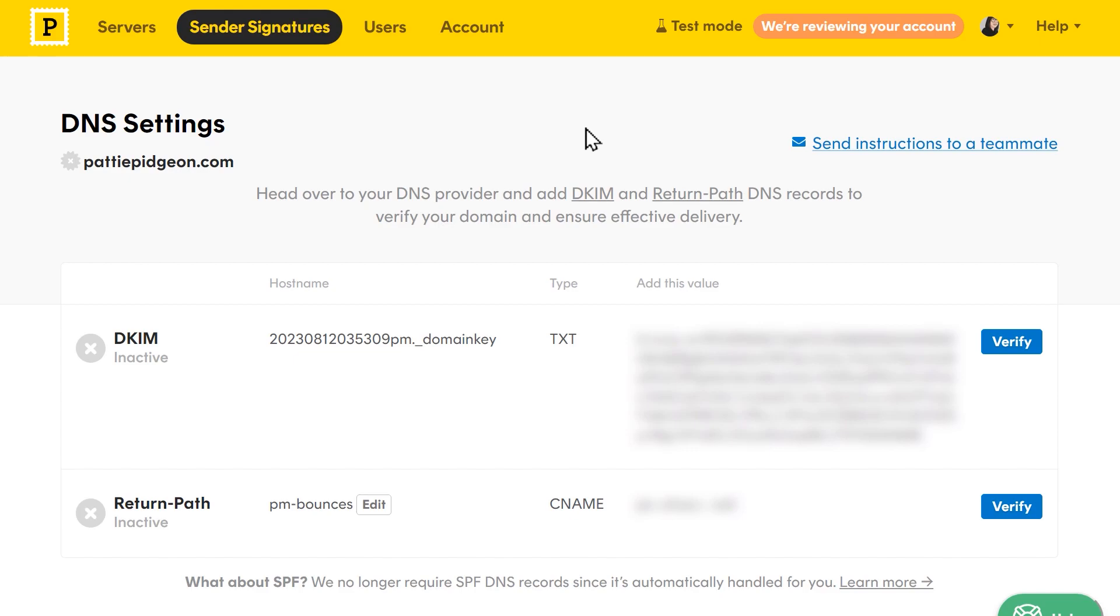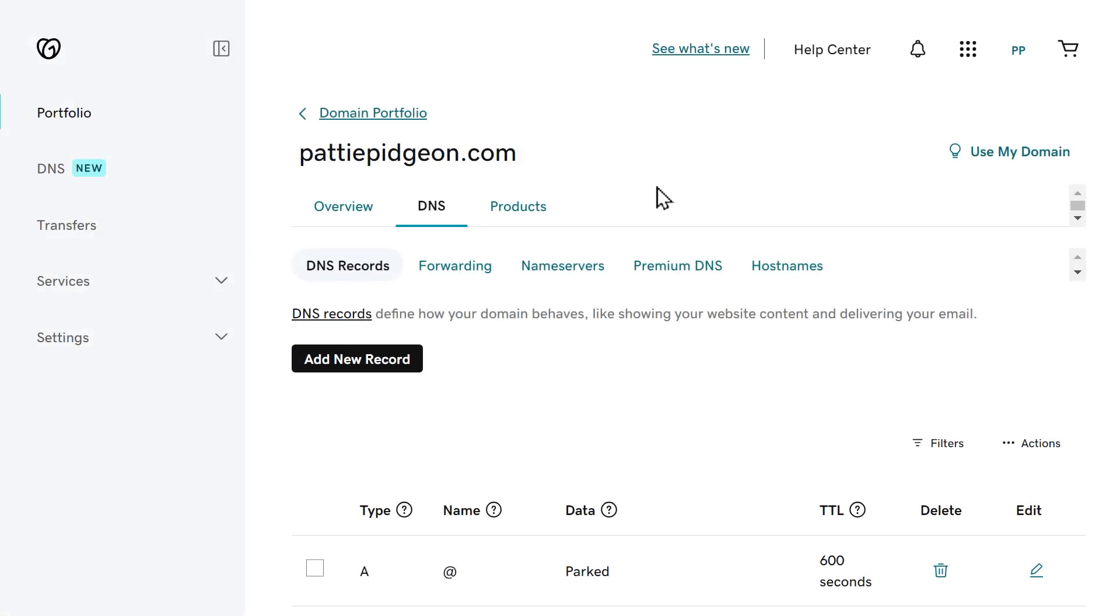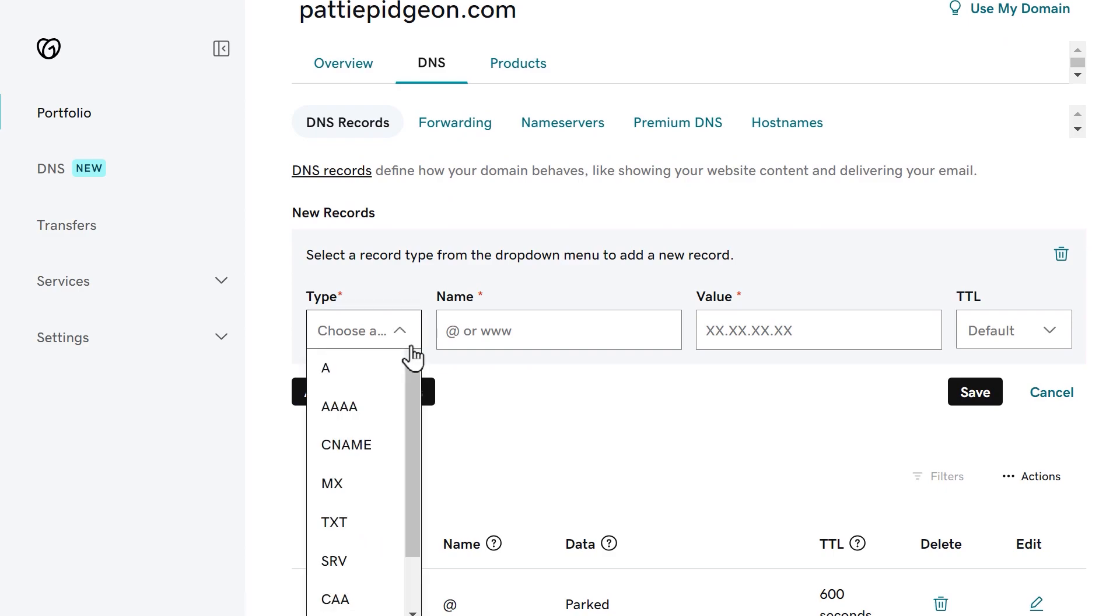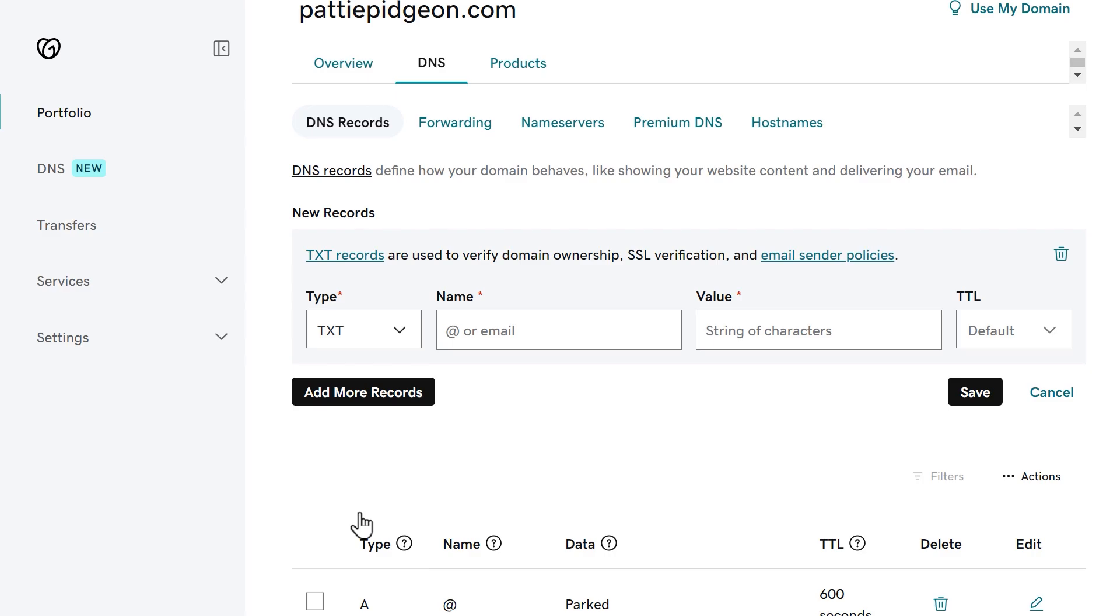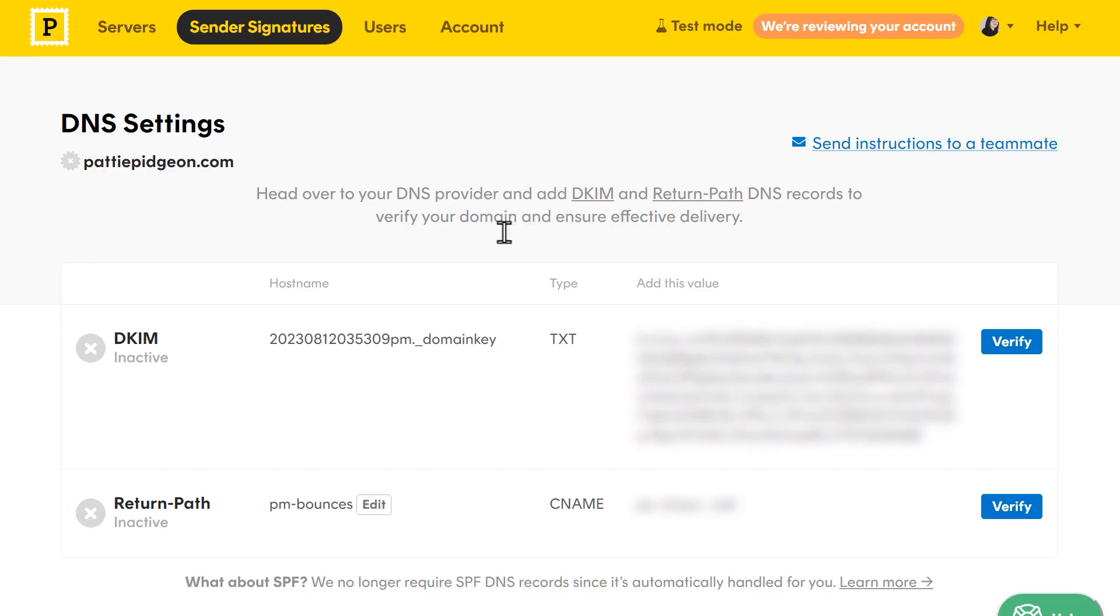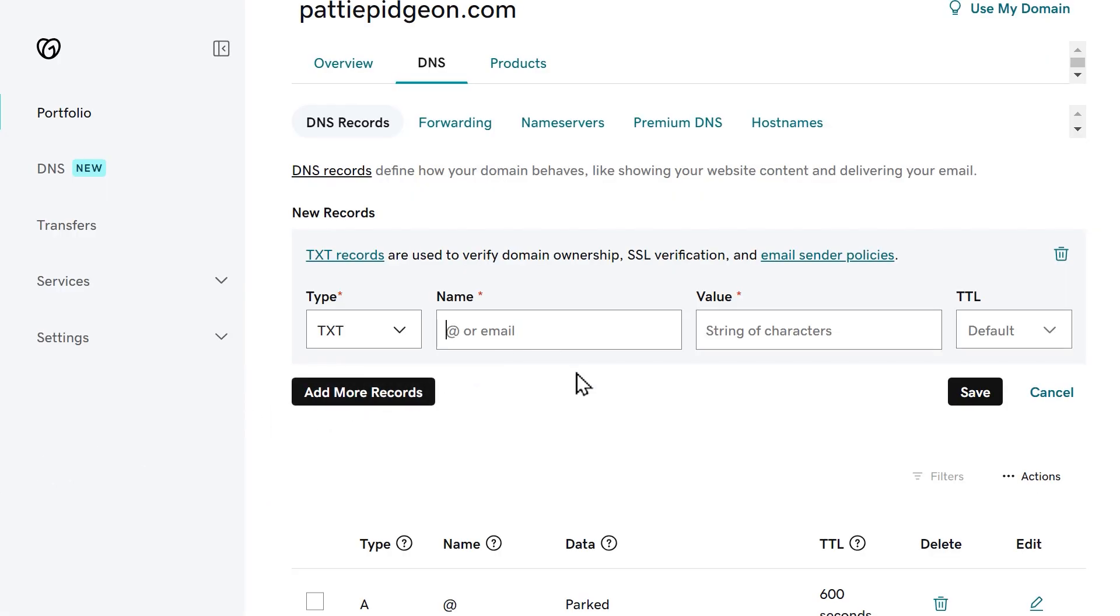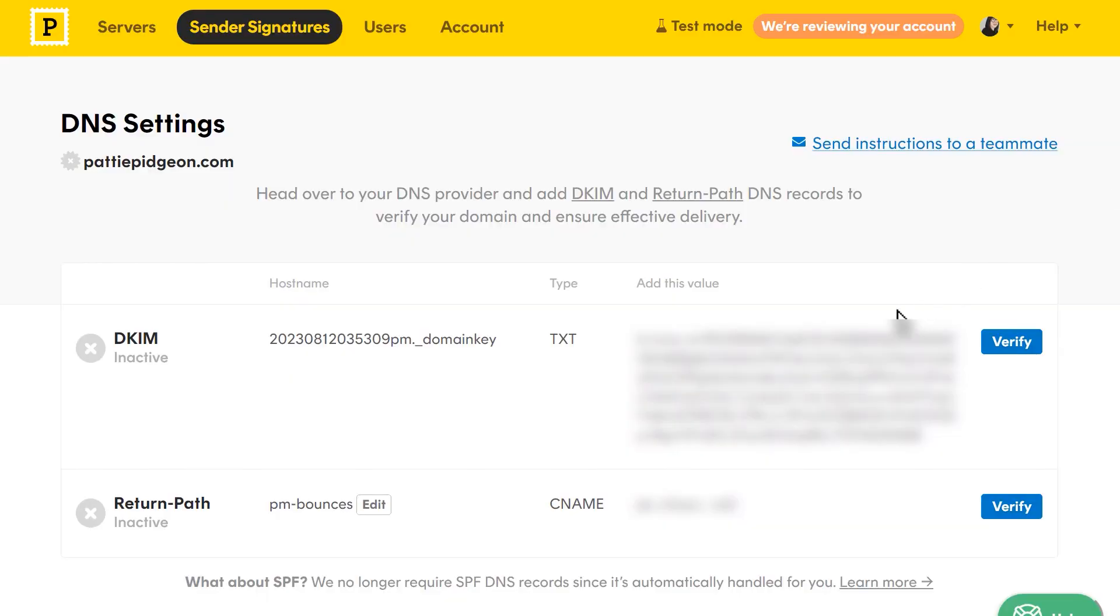The next page will have said records. Open a new tab and log into the service where you purchased your site's domain. This is often your site's hosting provider, and find your site's DNS settings. Each DNS settings page will look different depending on your provider, but regardless, there should be an option to add new records. Let's go through adding the first record as an example. On your DNS settings page, click the option to add a new record and specify what type of record it's going to be. In my case, the first record I'm going to add is a DKIM record. Tab back to Postmark, copy the hostname value, and go back to your DNS settings and paste it into the hostname or name field.